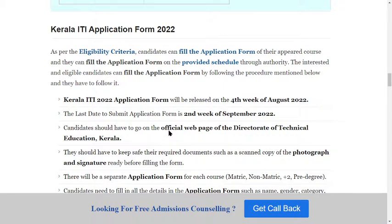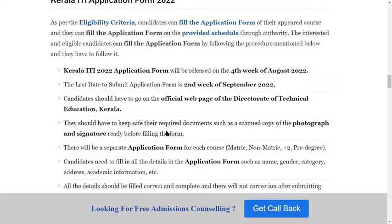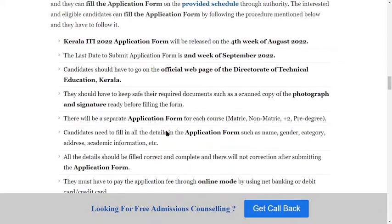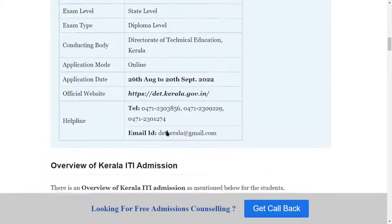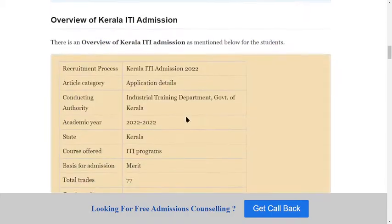This covers the important topics of the Kerala ITI application form dates. The application form on the official website will be released in the fourth week of August. The last date is the second week of September, possibly 20th September.